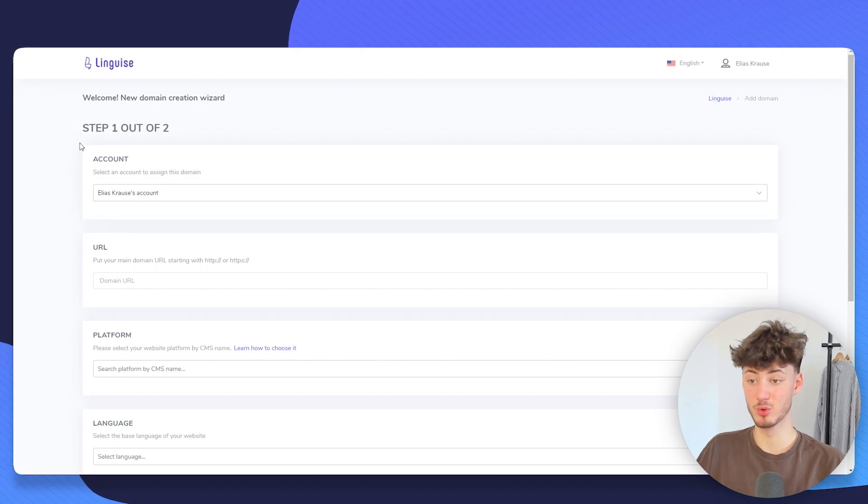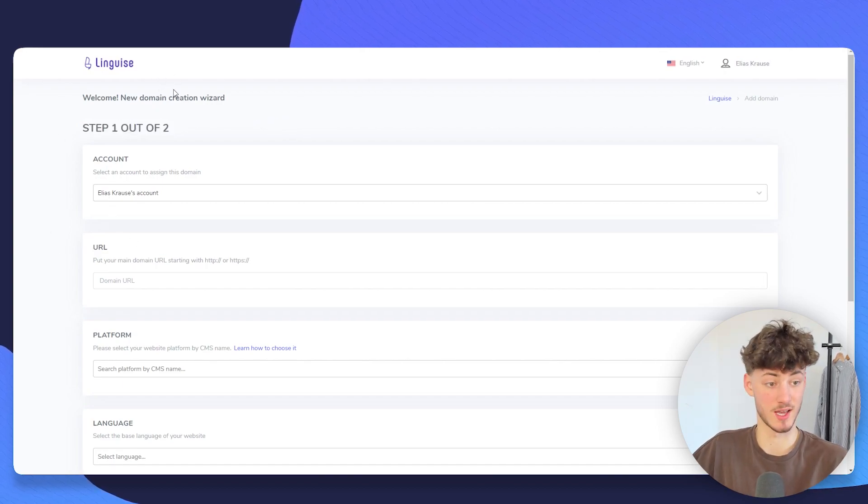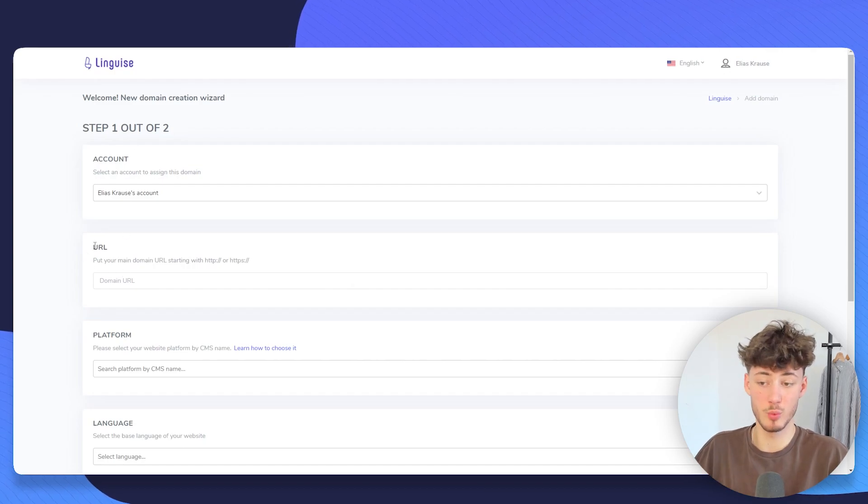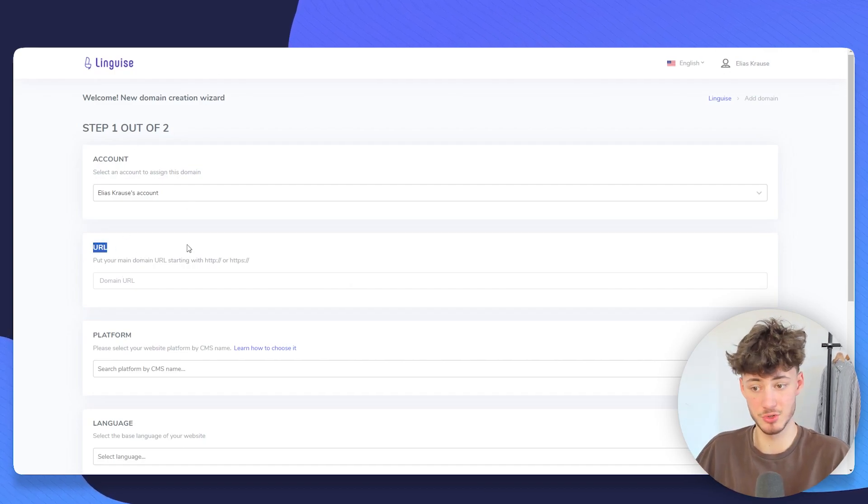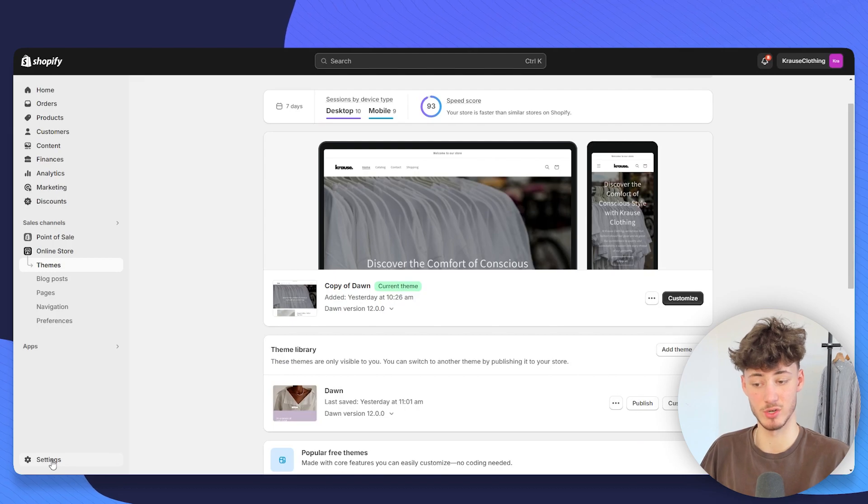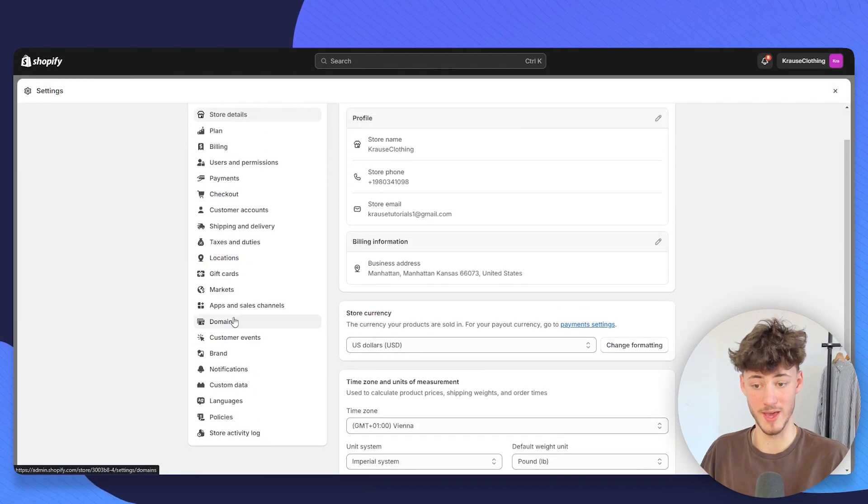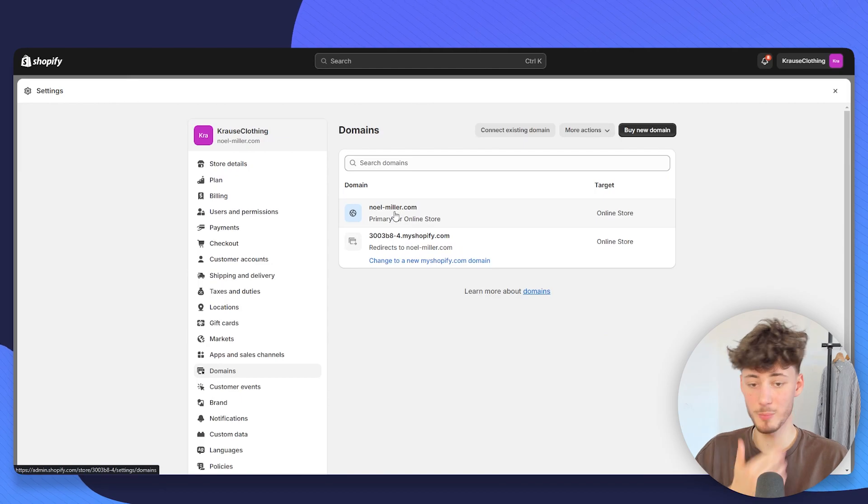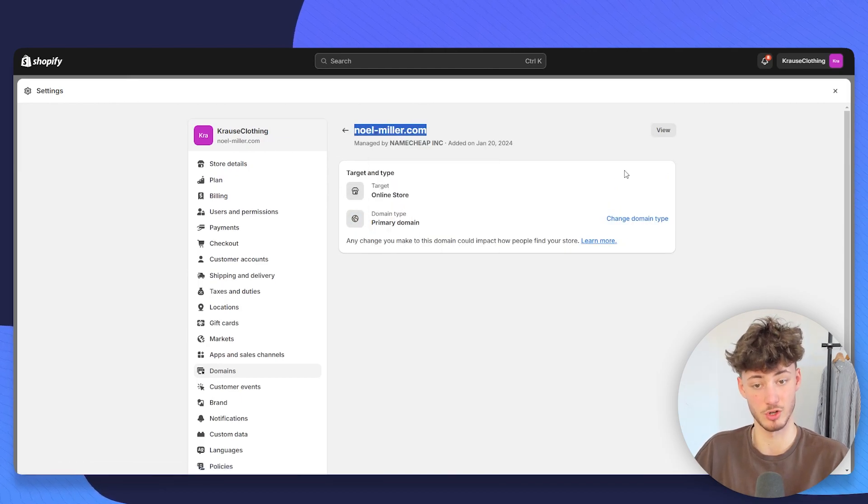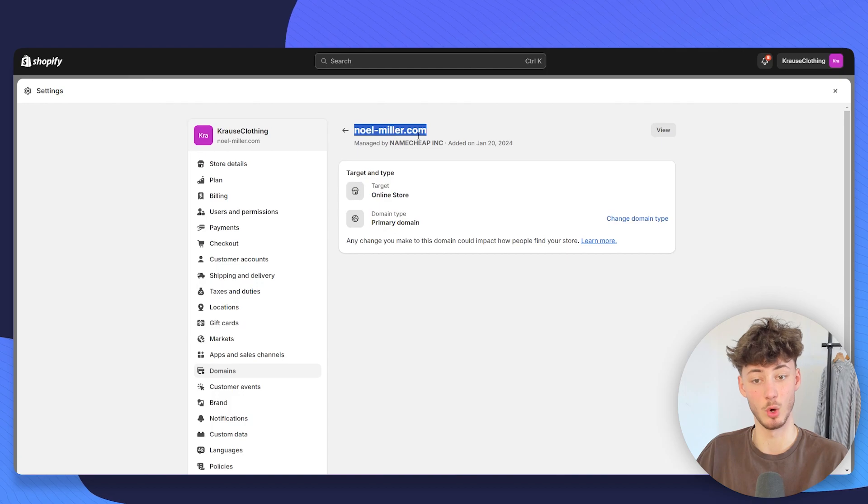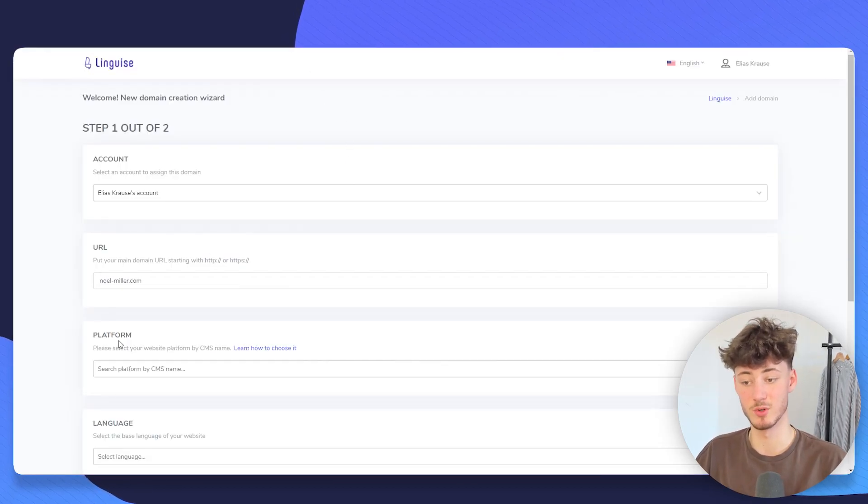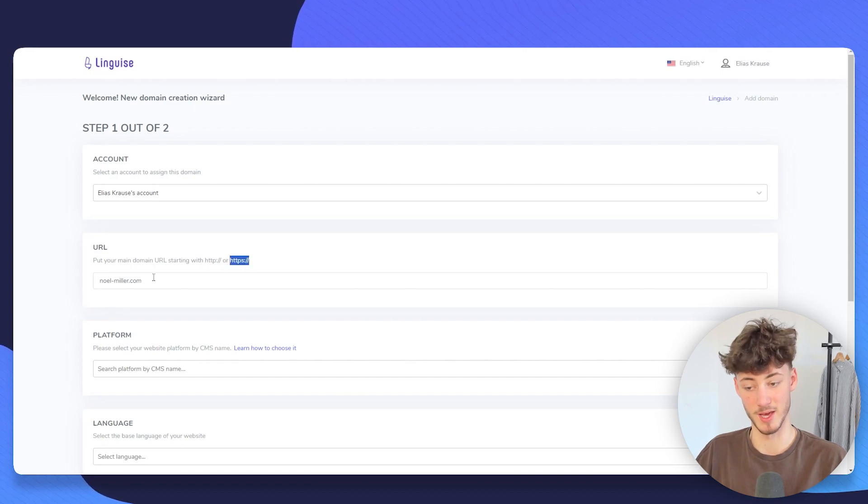Right here, we will then have to go through the process of setting up our Lingwise account and setting up our page. First off, we will have to set our URL. To do that, head over to settings on Shopify, then head over to domains and just copy the primary URL from your store. In this case, this would be noelmilla.com for me. I'm just going to paste this in and then you will also have to put in HTTPS.